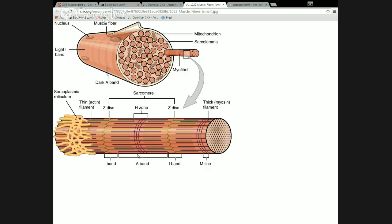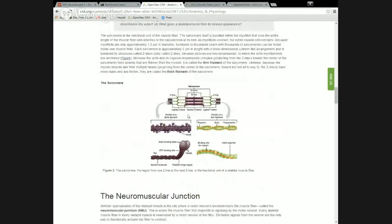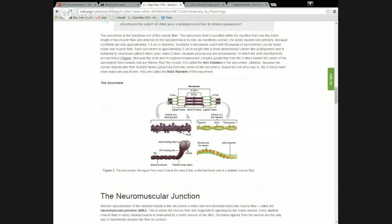Being striated means that it has this myofibril structure in it, and that's how we're going to talk about how contraction takes place. Striated muscle tissue — which is skeletal and cardiac — both work on the same principle of contraction because they both have this same structure. This next picture gets into some of the finer structure within the myofibril.